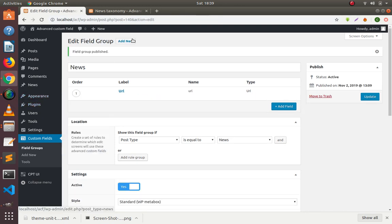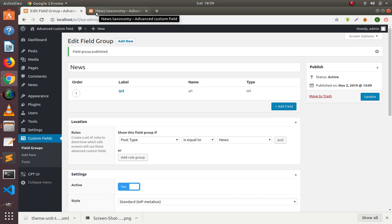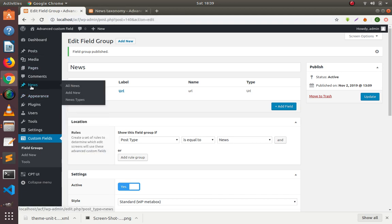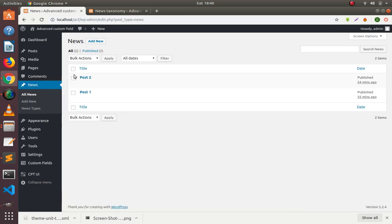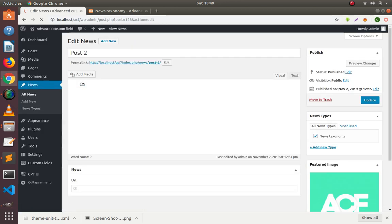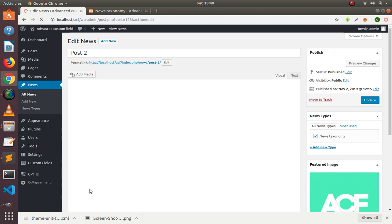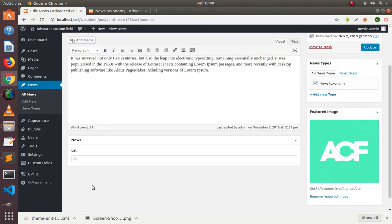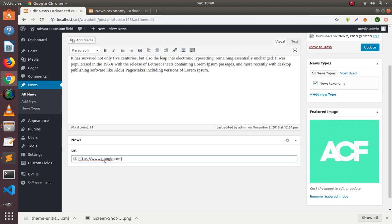Now if I click on news here, you can give any URL like https://google.com. Update this field.